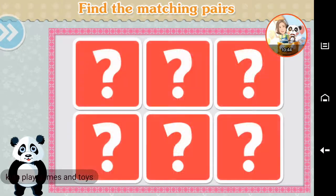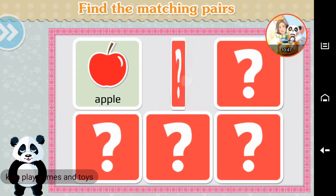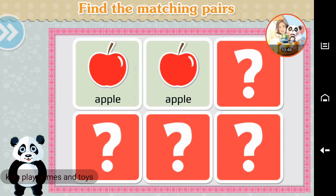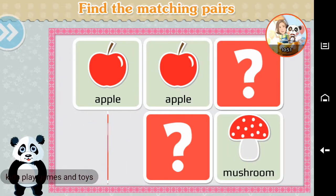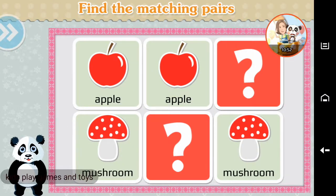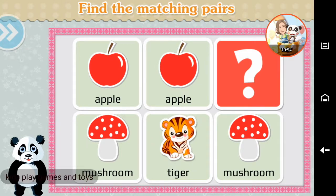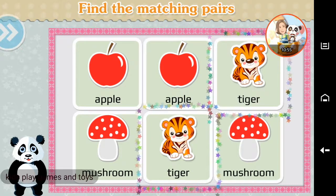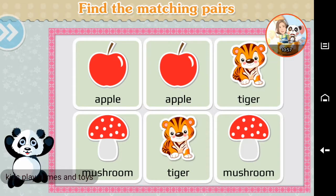Find the matching pairs. Apple. Mushroom. Tiger. Good job!